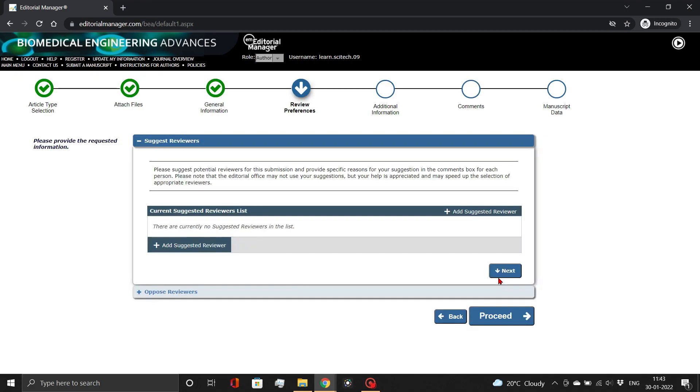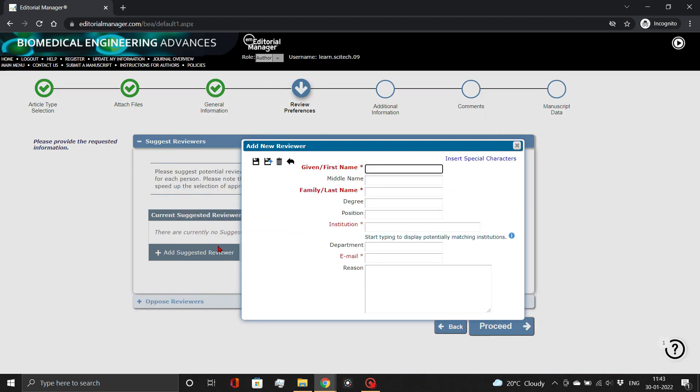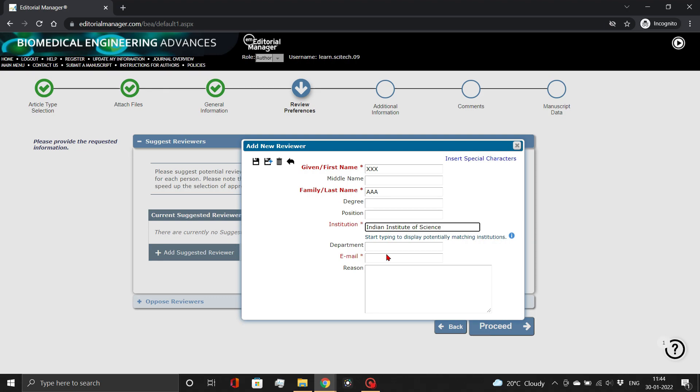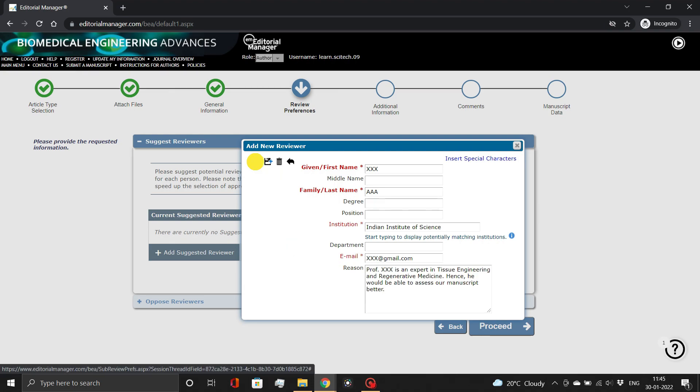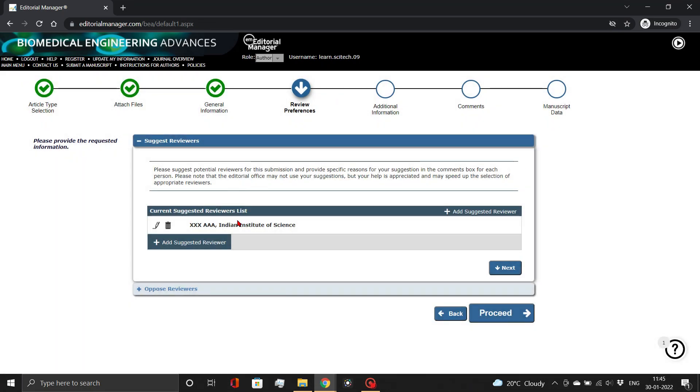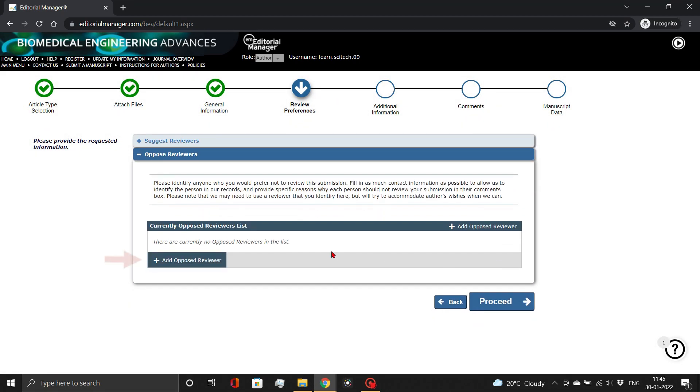Here add reviewer information, including their name, affiliation, email, and reason for selecting them as demonstrated. You can even oppose any reviewer in the Oppose reviewer subsection. Then, click Proceed.